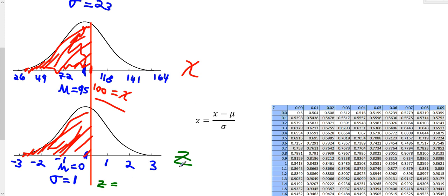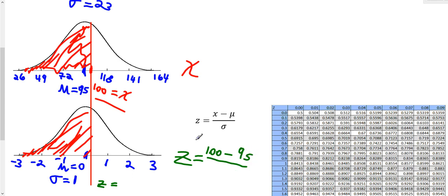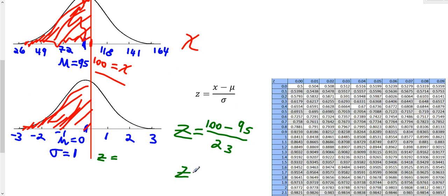Let's find the z-score. We take x, which is 100, subtract mu, which is 95 (the mean), and divide by sigma, the standard deviation of 23. When you do this, you get z equals 0.22. So the area to the left of 0.22 on the z-graph is the same as the area to the left of 100 in the original distribution.